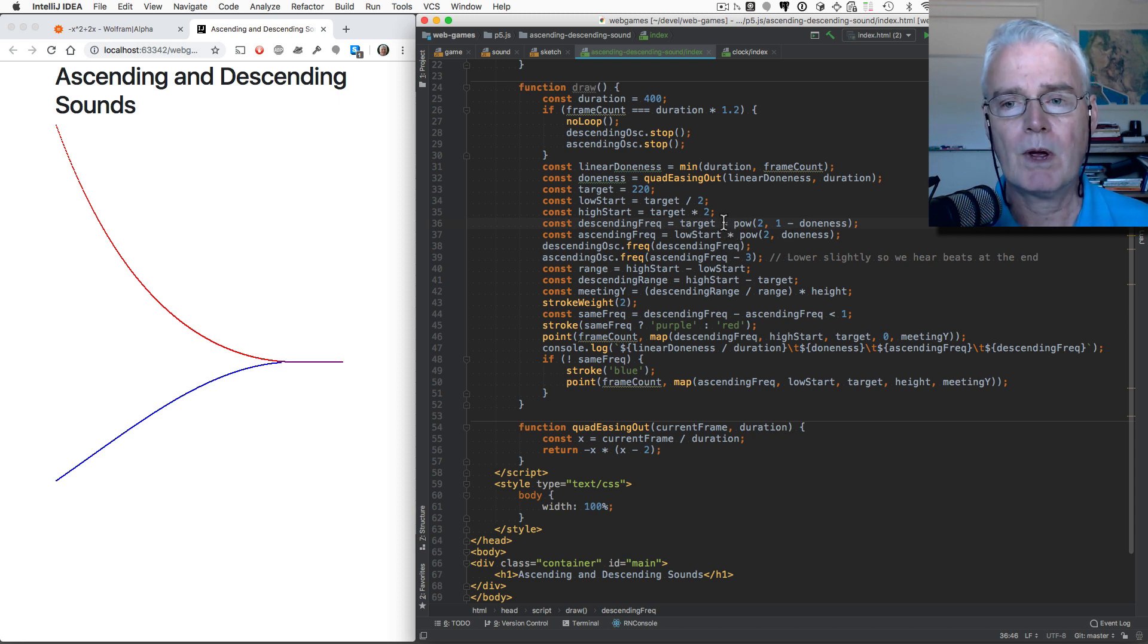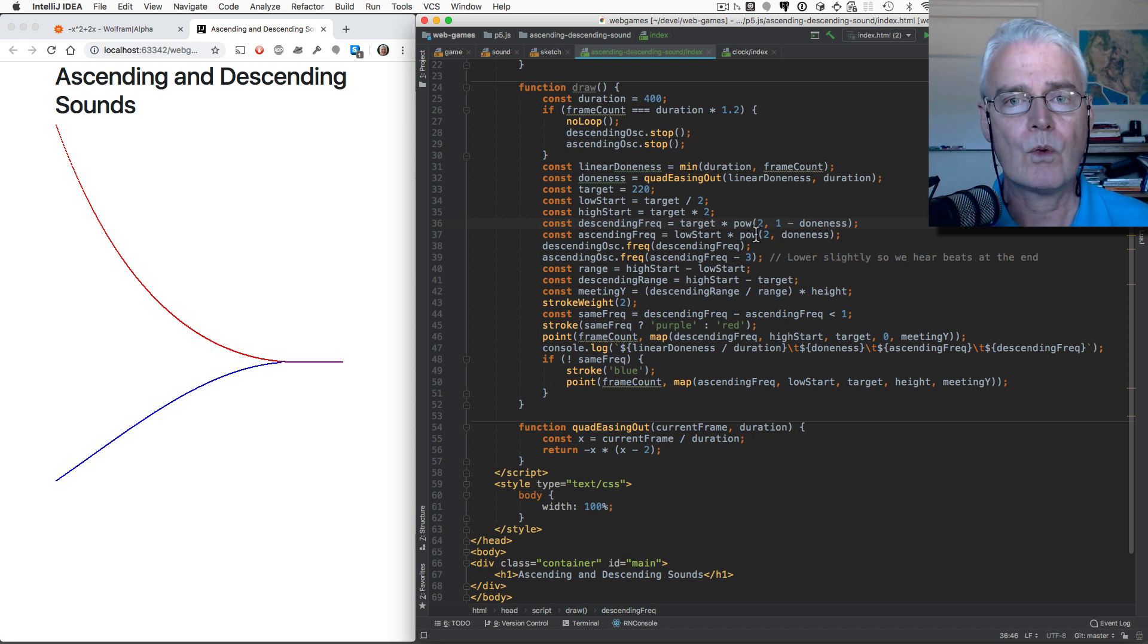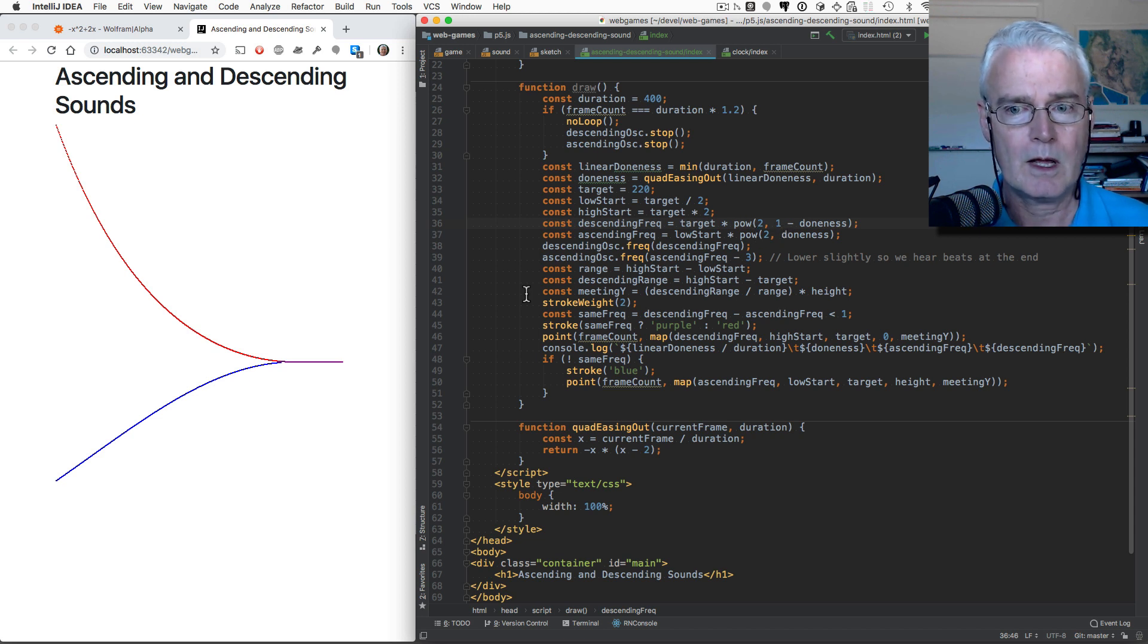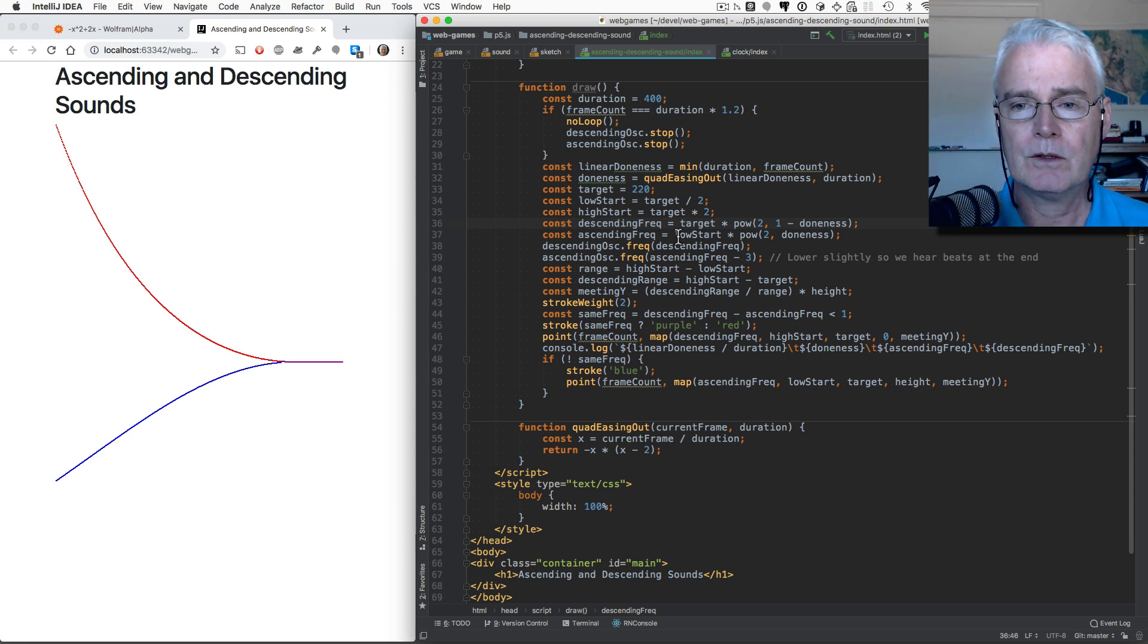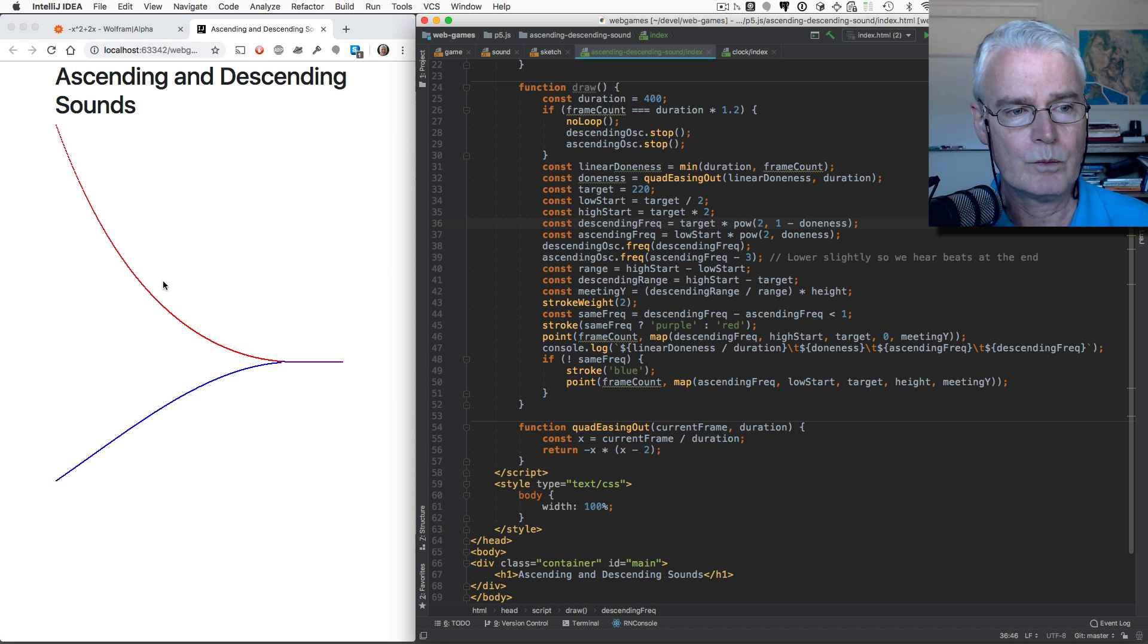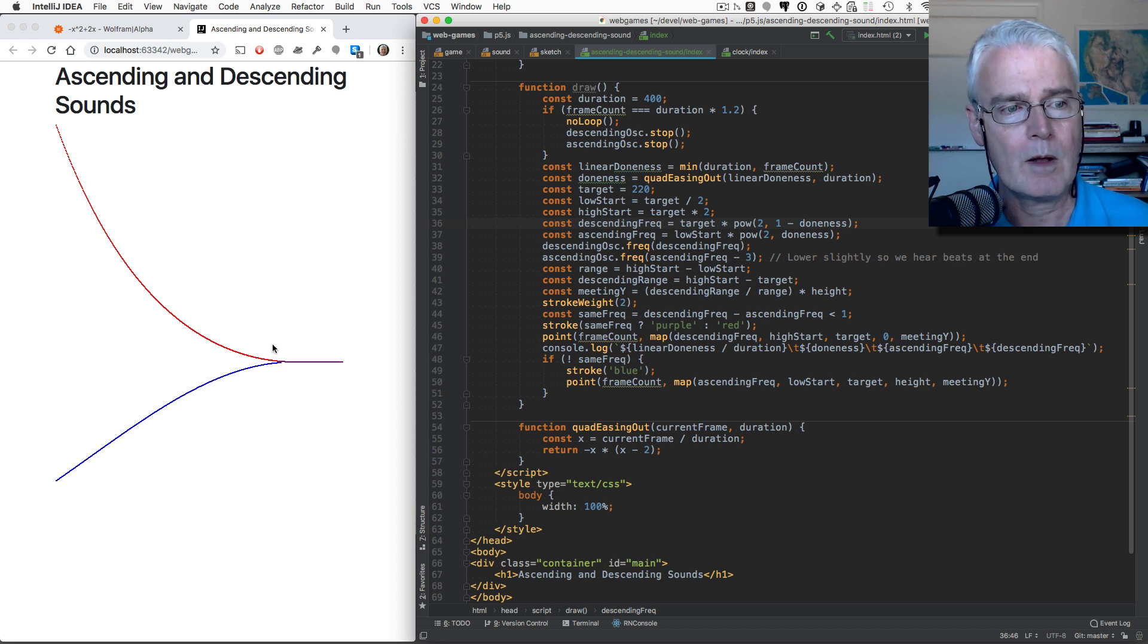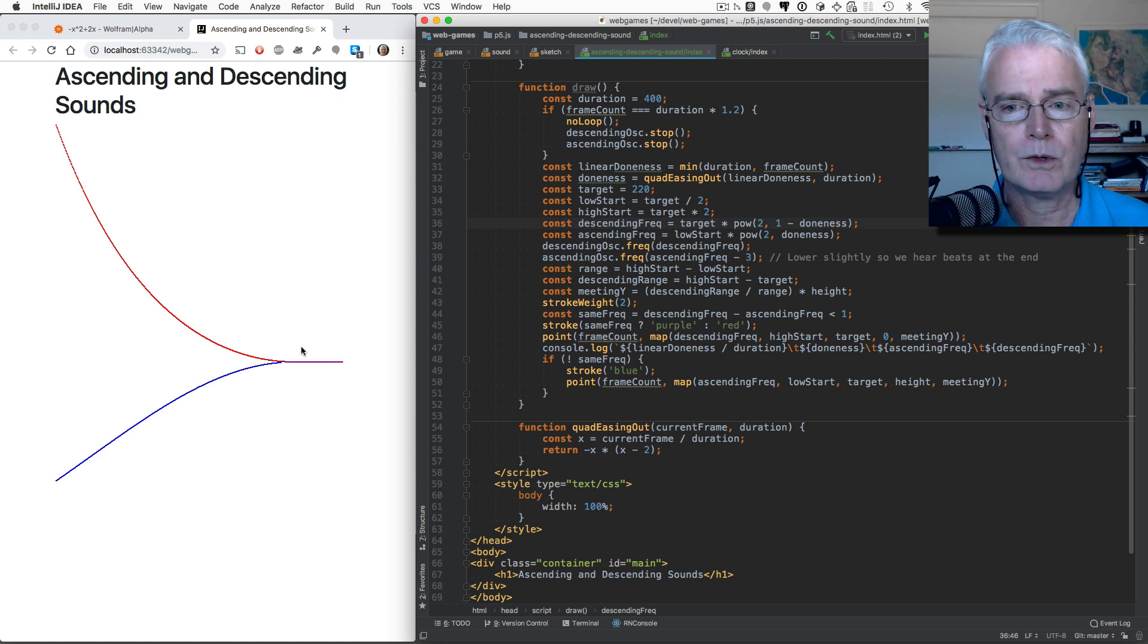Two to the power of zero gives you a one, so that doesn't change it. And the other values in between allow us to get to the other points between where we start and where the target is.